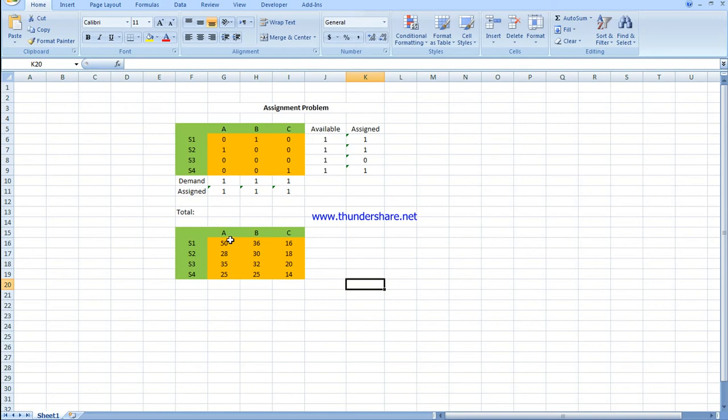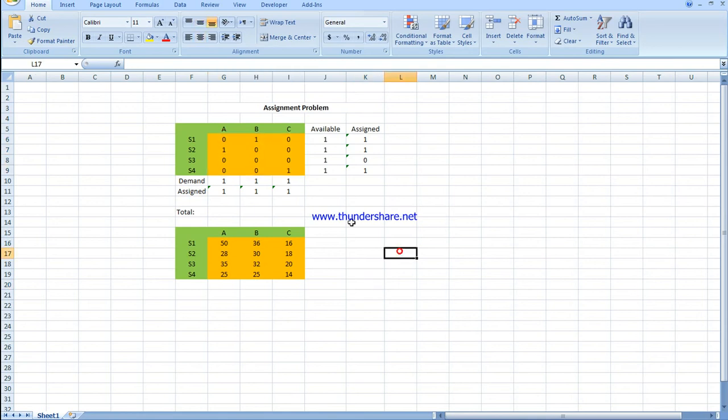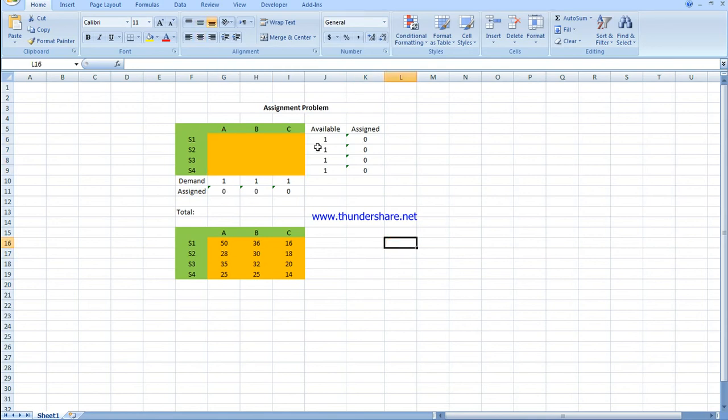The subcontractors are A, B, and C, and the jobs are S1, S2, S3, and S4. First, I'm going to delete all this.